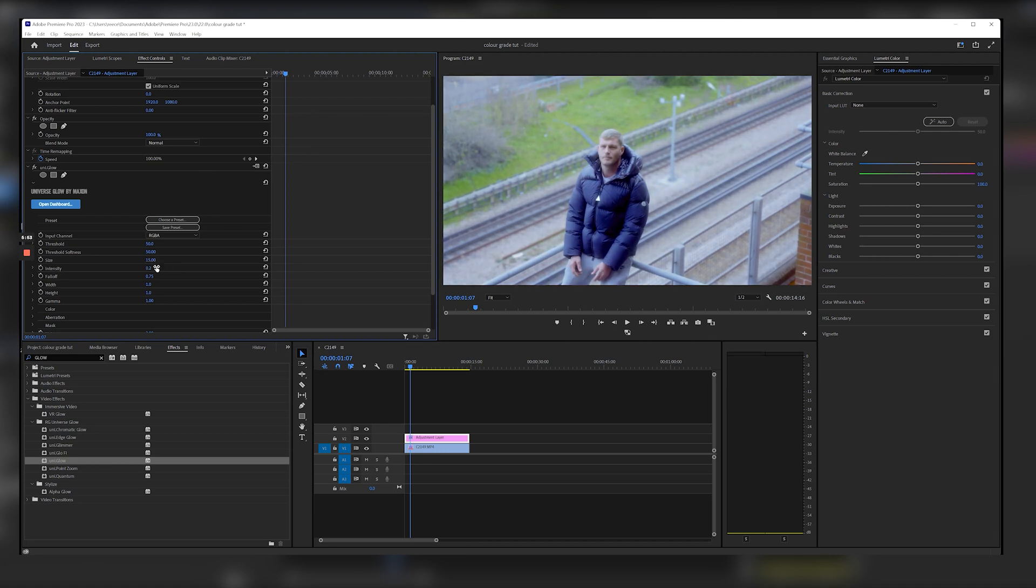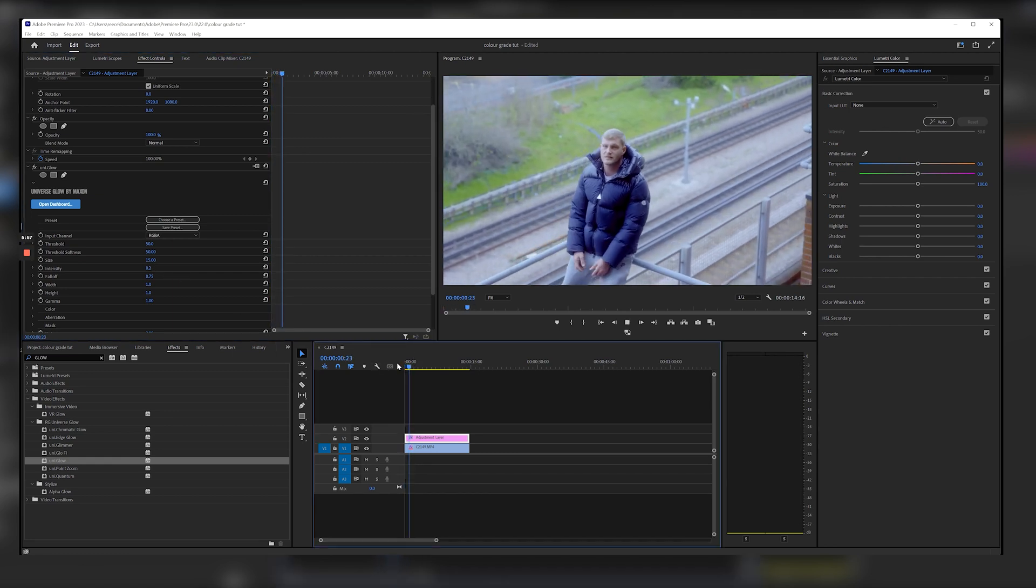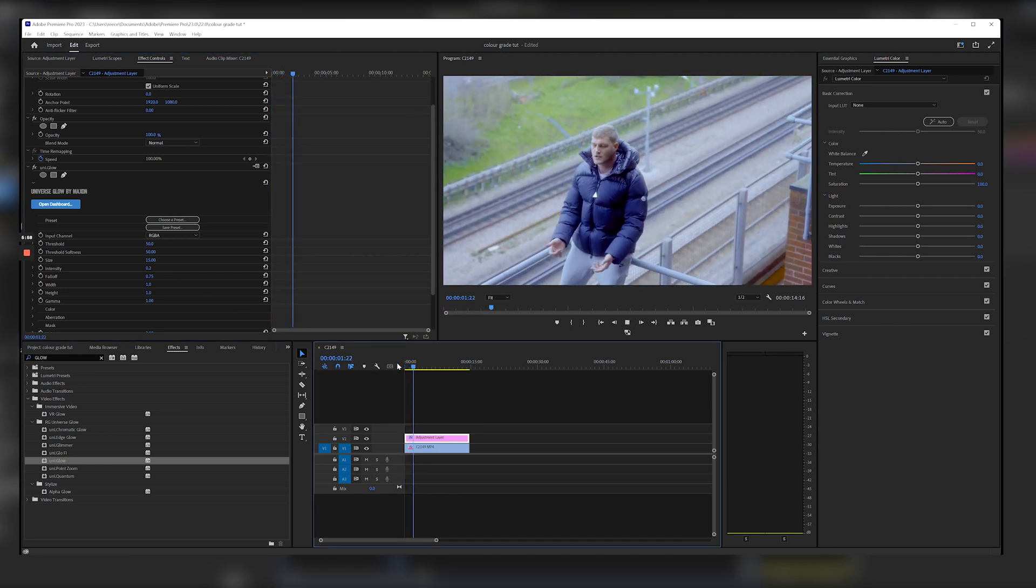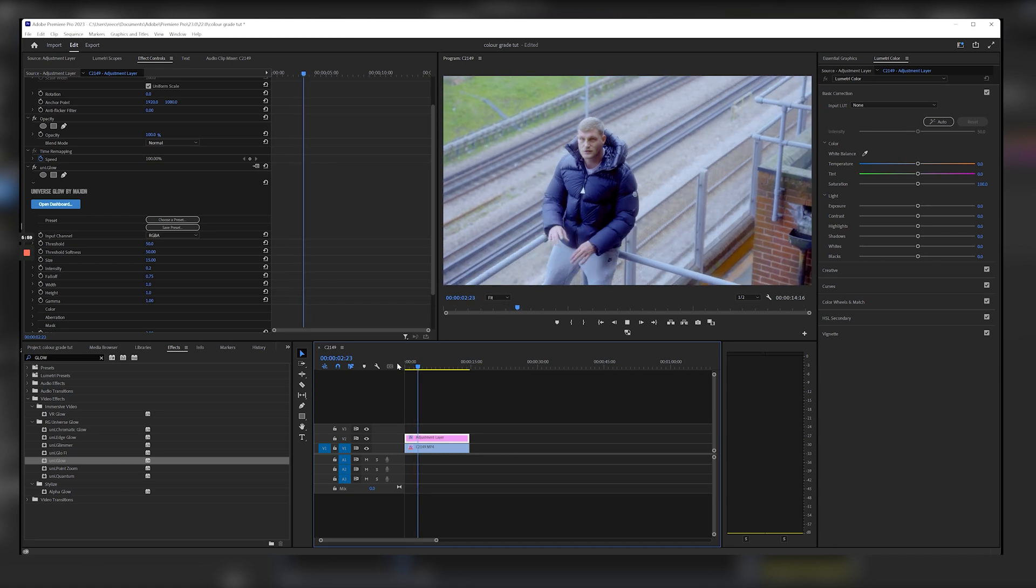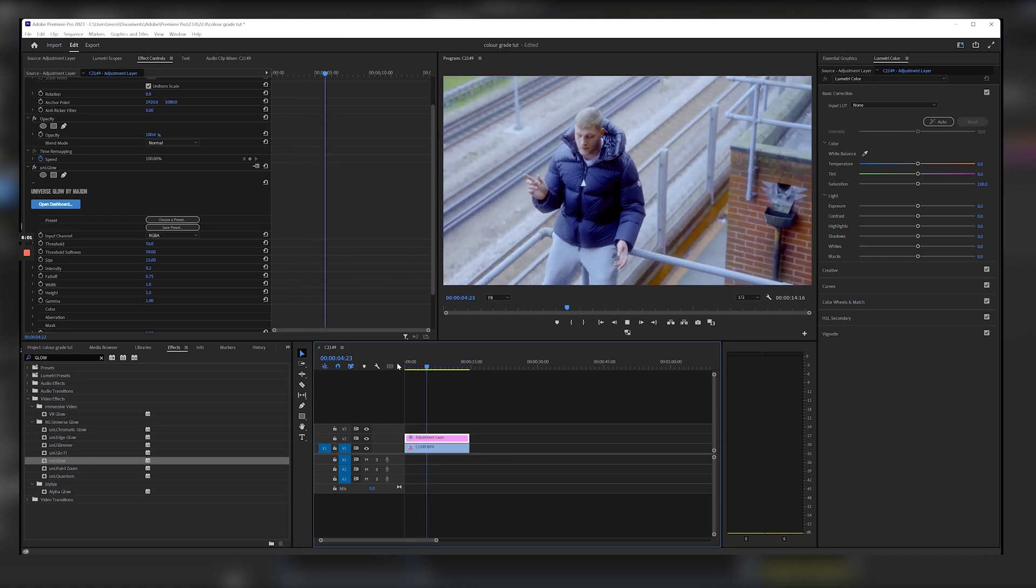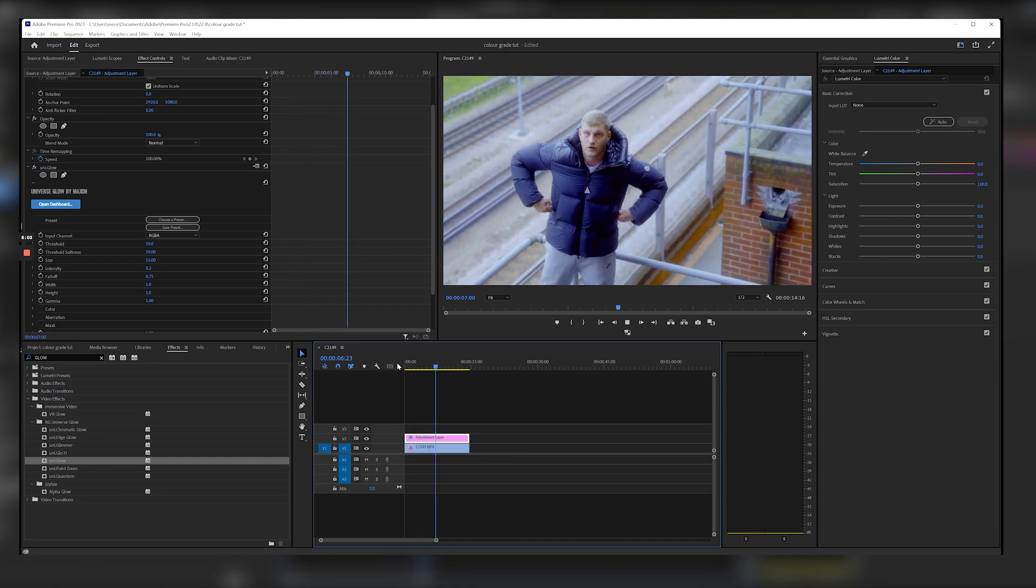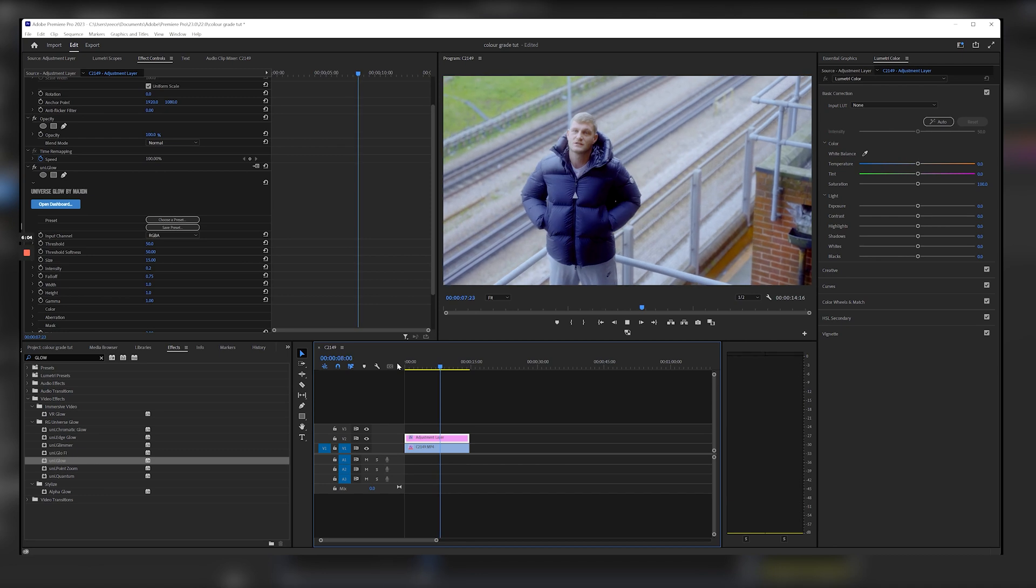So it gives it that kind of look there. So now you can kind of see it's got a glow on the grade and it's got the colors that we built into it.